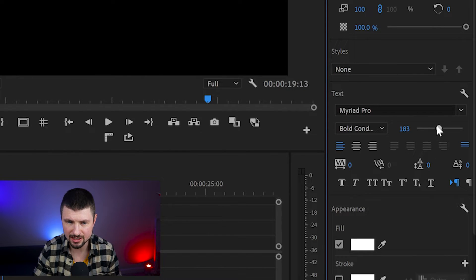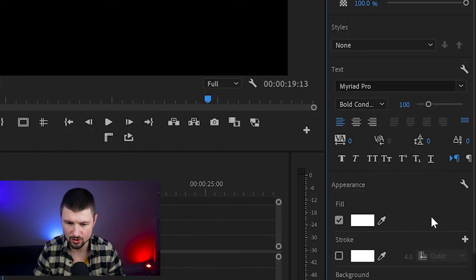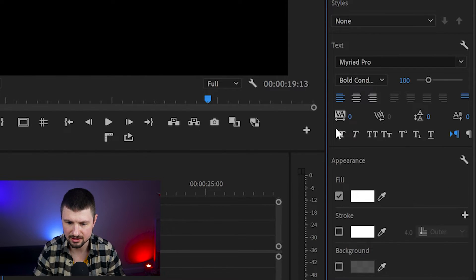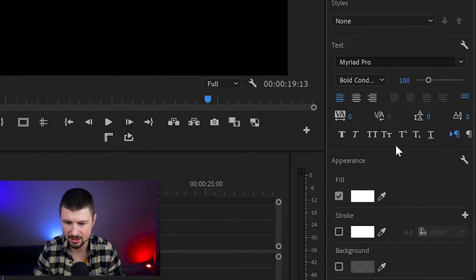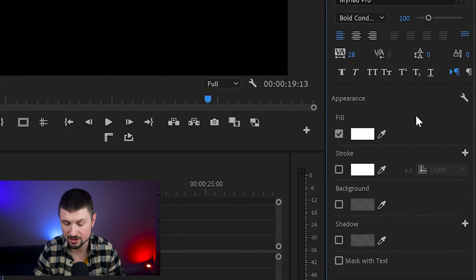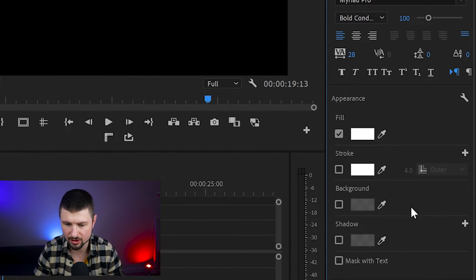You can increase the text size, make it all capital letters or all bold letters. And from Appearance, you can change the fill color, add stroke, background, and shadow.